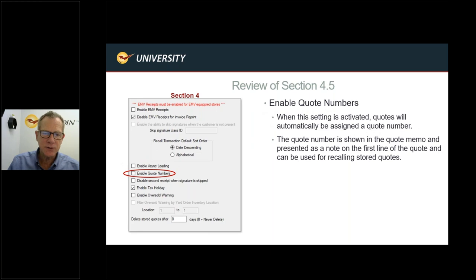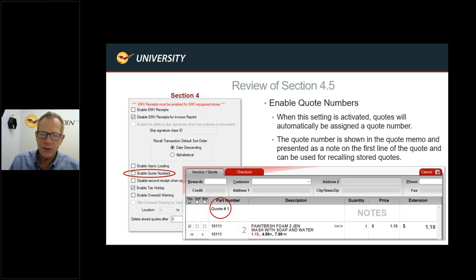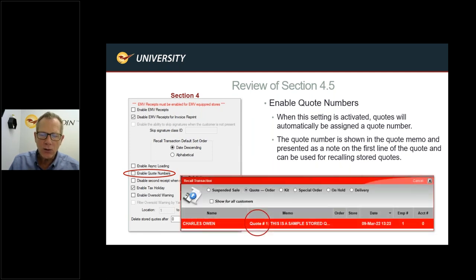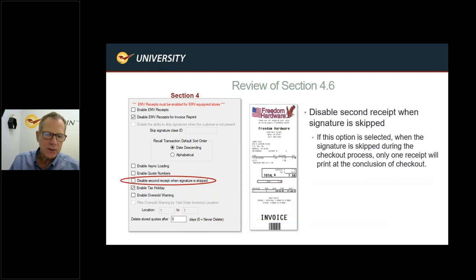Enable Quote Numbers: this was requested by customers who want to reference quotes by number. When activated, a quote number is automatically placed at the top of the invoice, front and center. When a contractor calls in with 'Quote number 435, I'm ready to go,' you can search for it directly. When you recall the stored quote, the quote number also appears at the beginning of the memo field.